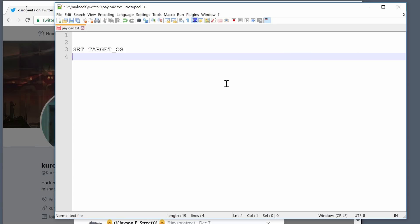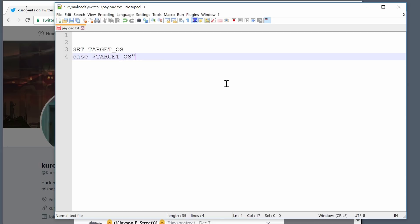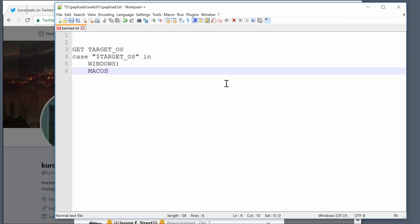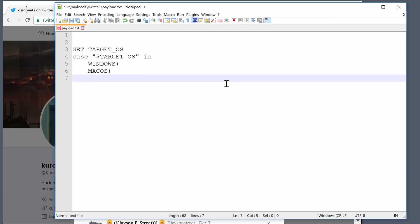Using that, we can actually do some if-else, but I'm just going to use a switch case because I think it's a prettier way to do it. We'll do case $TARGET_OS in quotes, and then we just have to say the different conditions. The different conditions are Windows, Mac OS, and Linux.